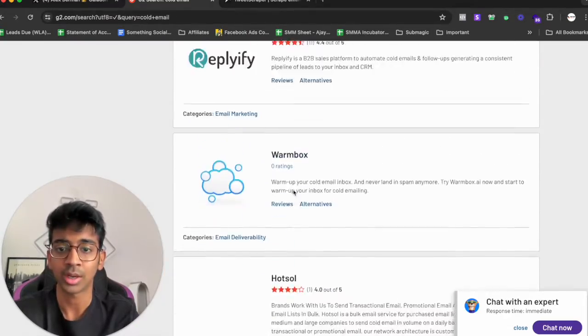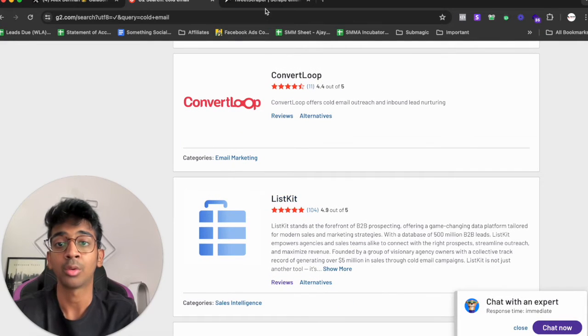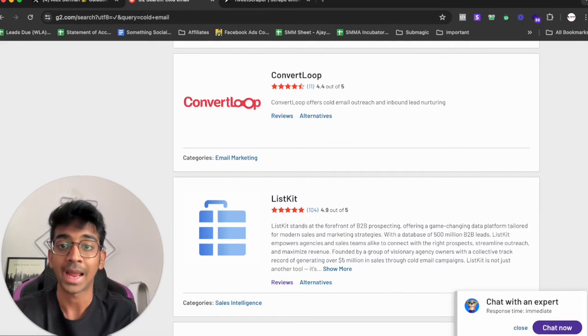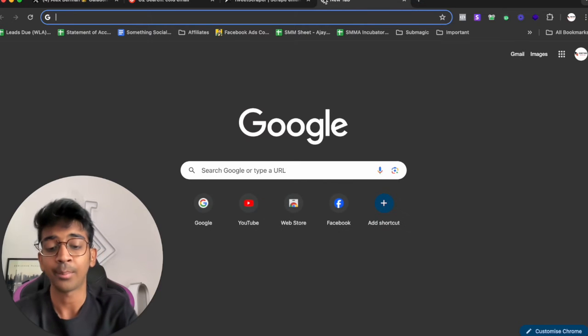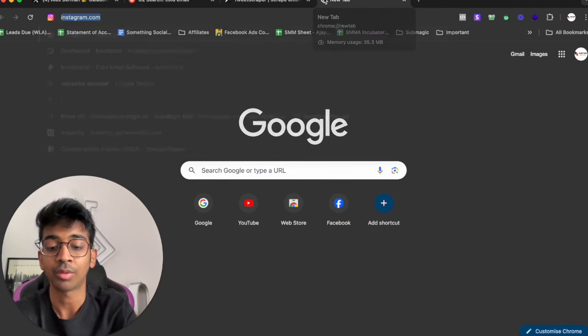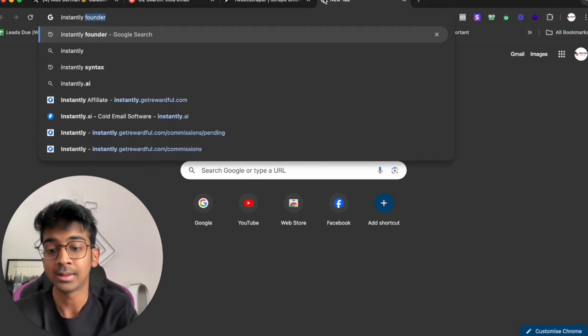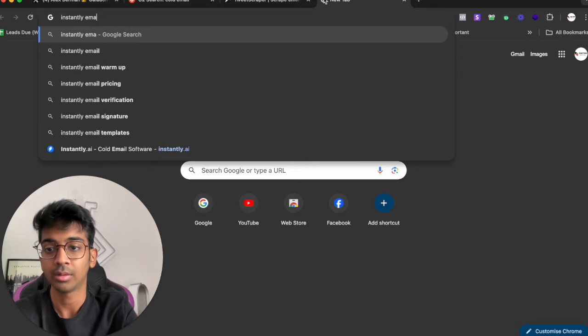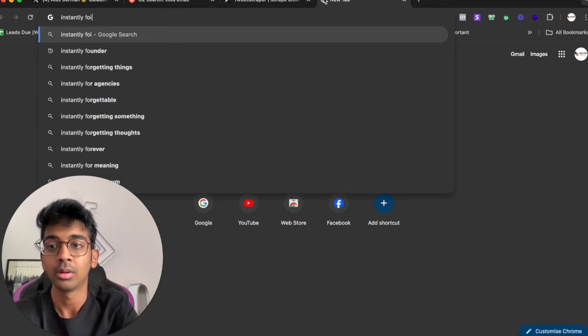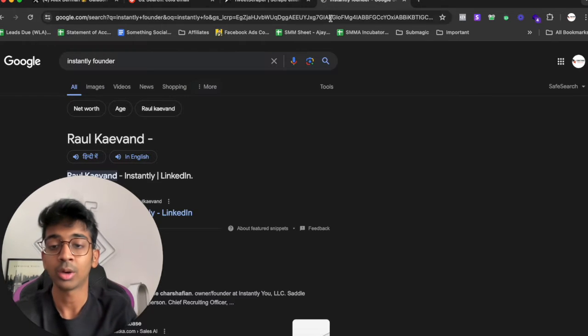For example, ListKit is also founded by Black Hat Wizard which you already know. So to take an example let's say we want to find out Instantly's founder. We find out Instantly founder is Raul Keywind.